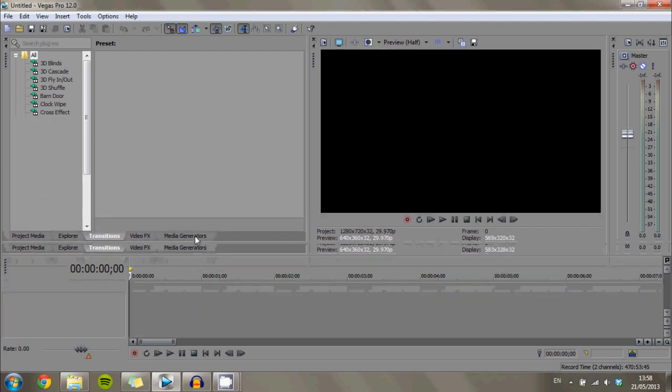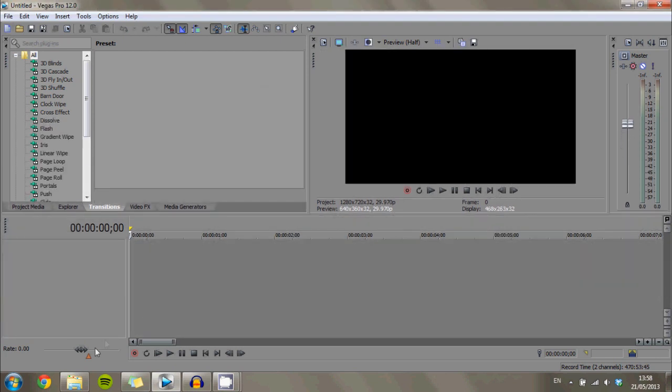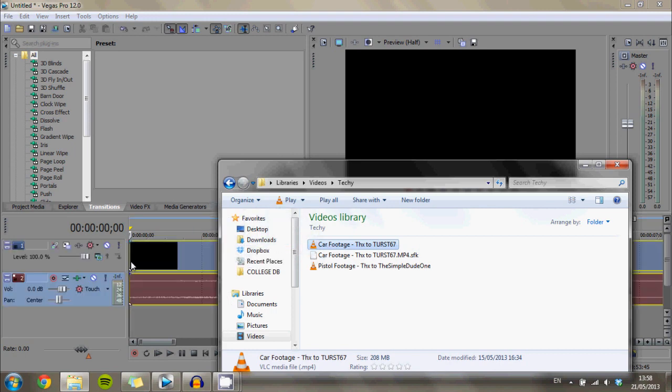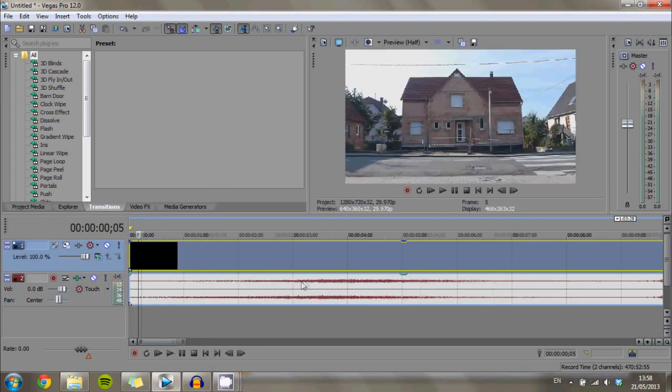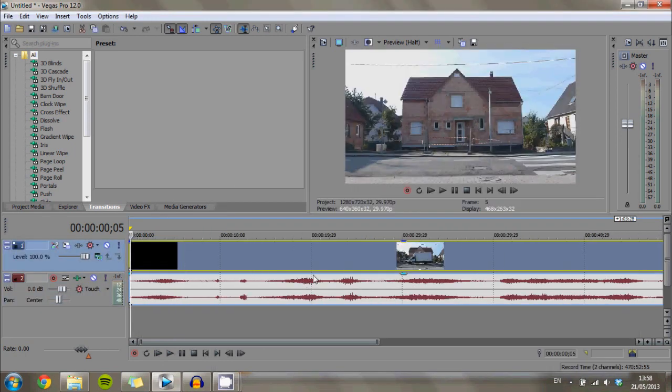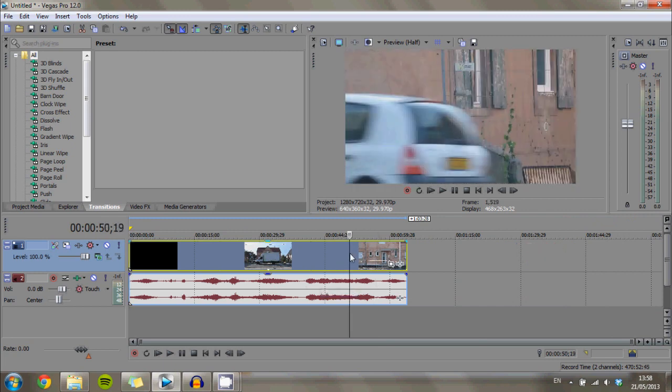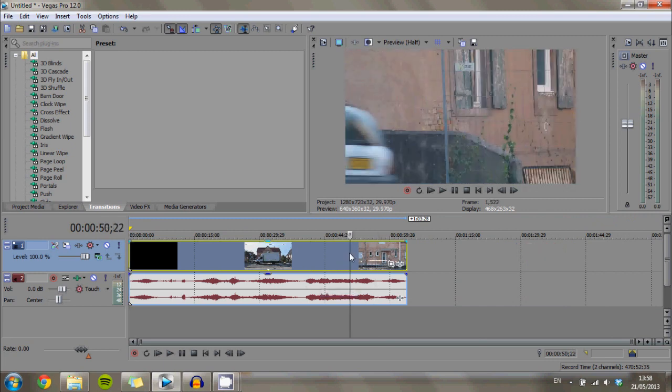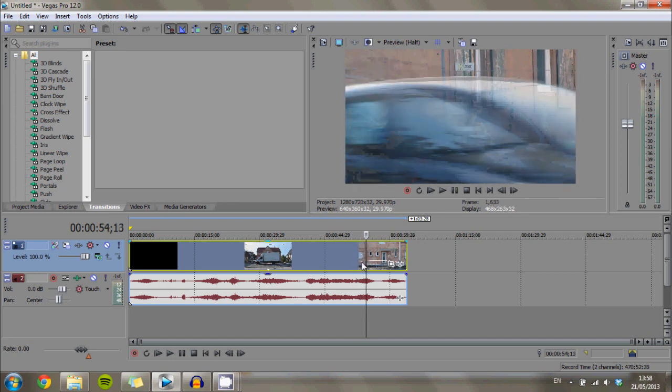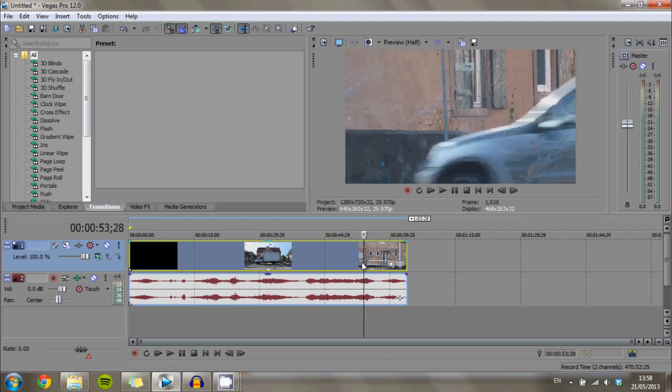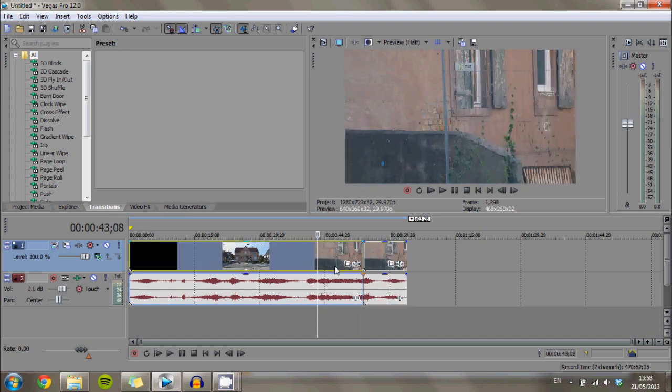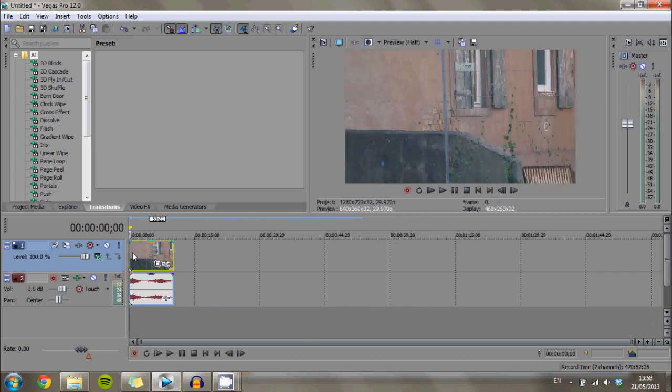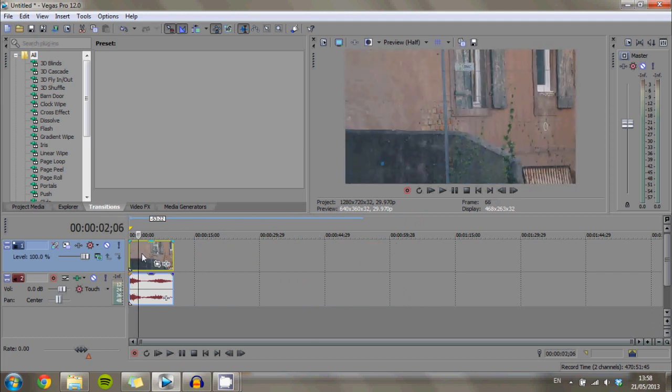Right now what you want to do is you want to open up your footage of the original clip. So I've got my car footage here and this is thanks to Thirst67. I hope I'm pronouncing that right but he was kind enough to let me use this footage for the tutorial and it's actually perfectly shot footage for what I'm looking for so big thank you to you sir. I really appreciate it.